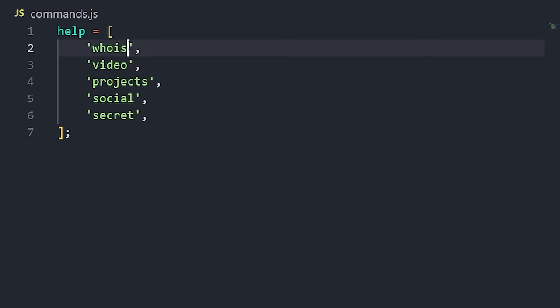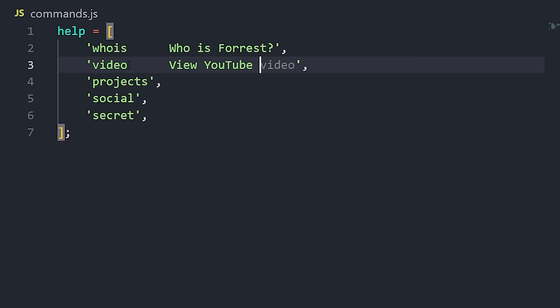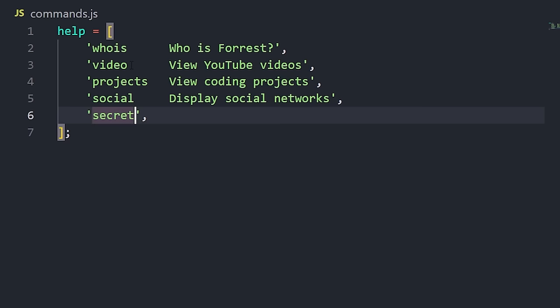So when we do each of these commands, the who is will be a small bio about me. Projects? Well, we can figure this out later, I guess. A couple of socials, YouTube, Instagram, Twitter, GitHub, maybe a few more later on.